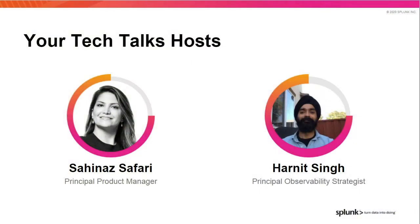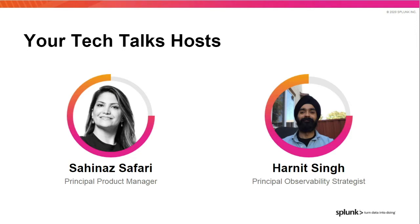Hi, I'm Sahina Safari, a Principal Product Manager, and I am excited to share with you information about one of our most highly utilized features in Splunk APM called Tag Spotlight. And with me, I have my colleague, Harnit Singh. Thanks, Sahina. I'm Harnit Singh, a Principal Observability Strategist, and I'll show you a demo of how Tag Spotlight can unlock invaluable insights for you.